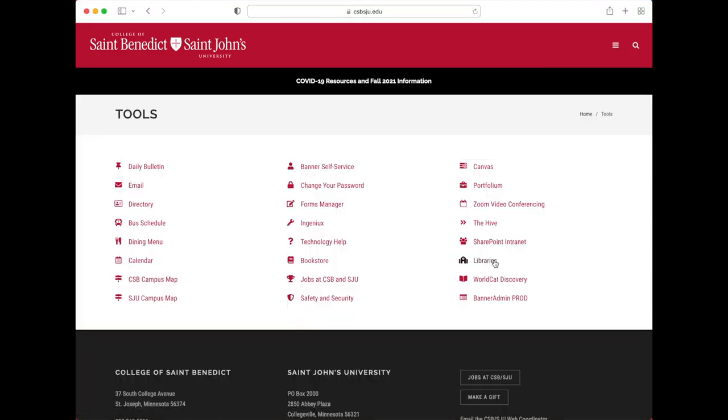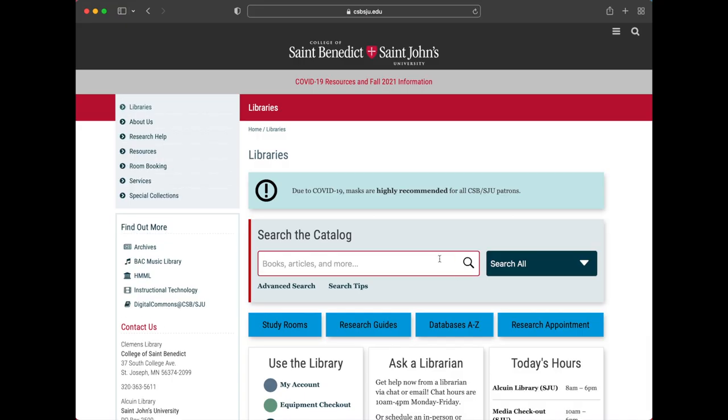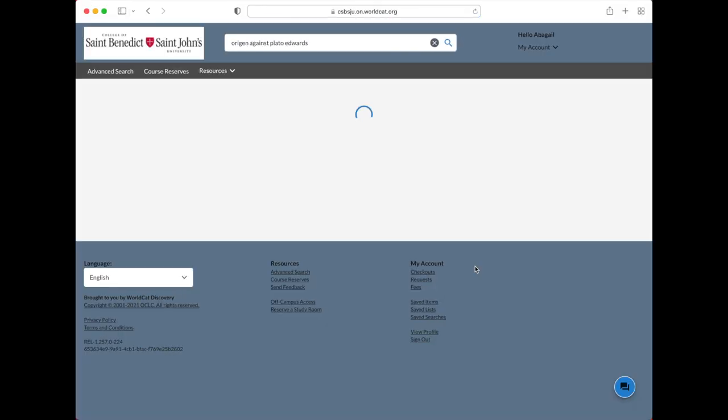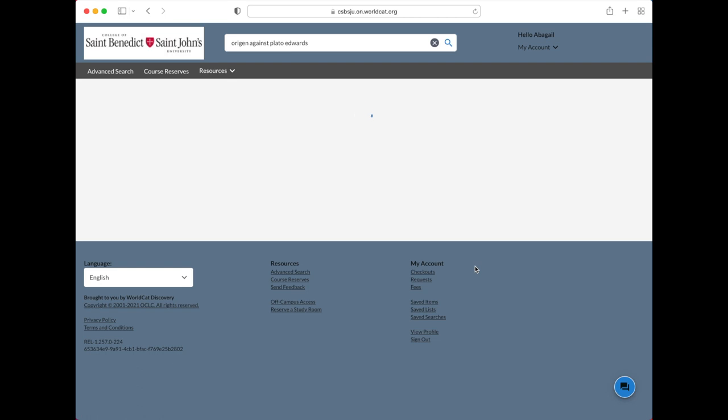In the search box, type the title of the book and the last name of the author. For example, Origin against Plato Edwards. Click the title. You can see that Alcuin has a copy on the shelf.